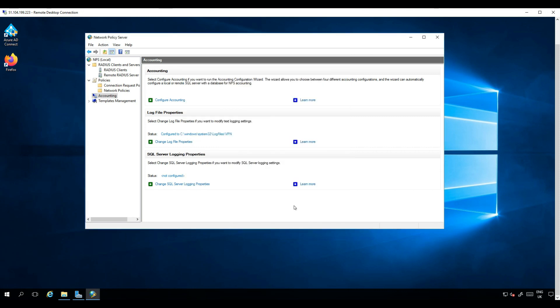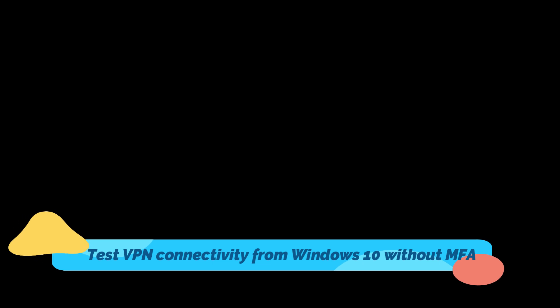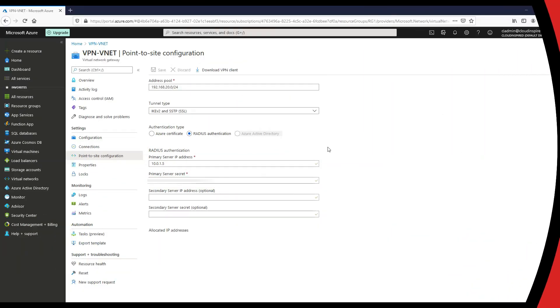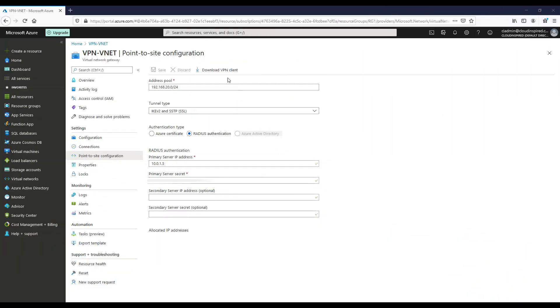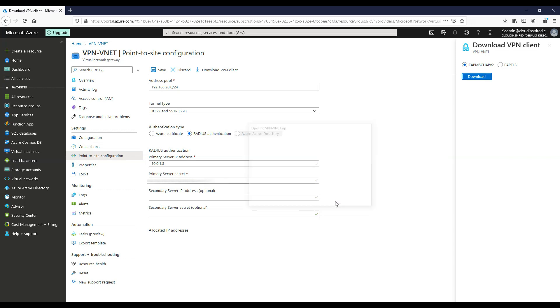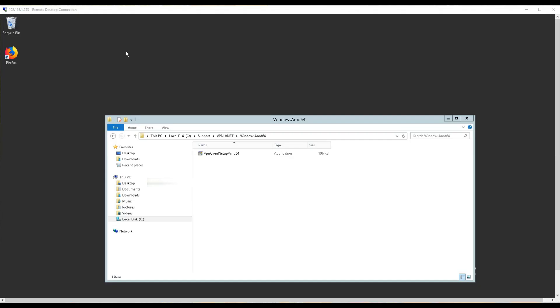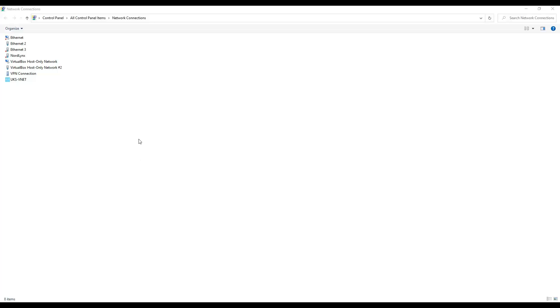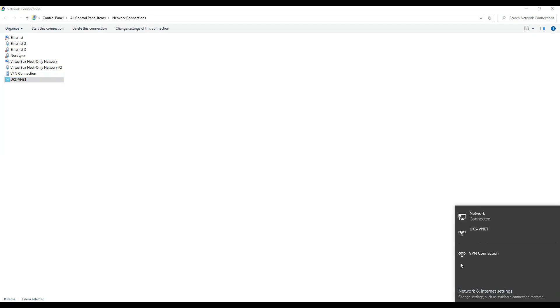Now with that configuration done, we are now in a position to test the VPN from a Windows 10 client without MFA applied at this stage. In the portal, we can download the VPN client from this location and then click Save. Once we are ready, we can install the client VPN on our Windows 10 device. Once installed, we can see our VPN created named as our UKS VNET.